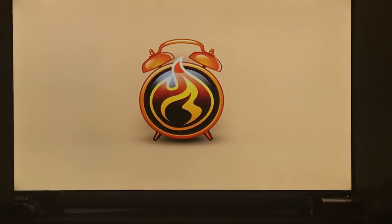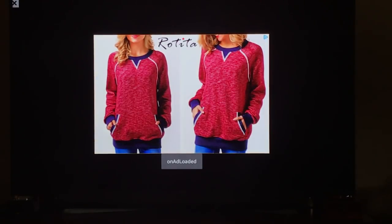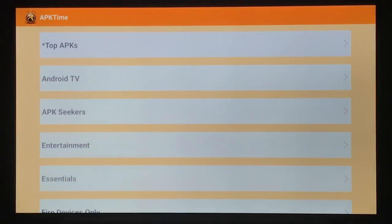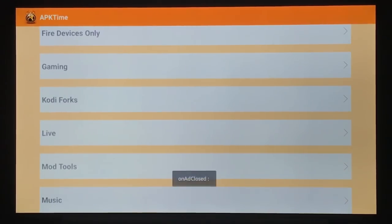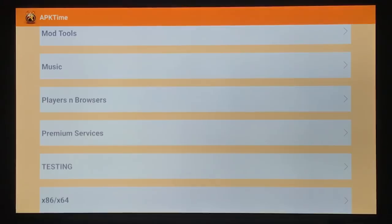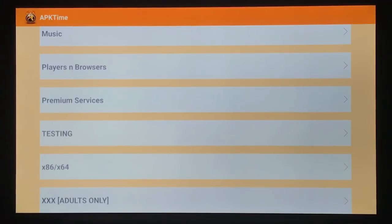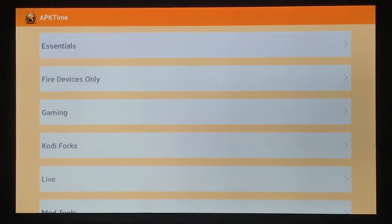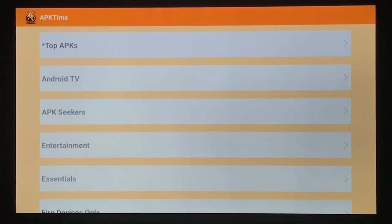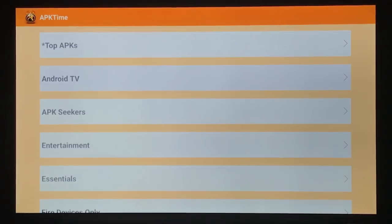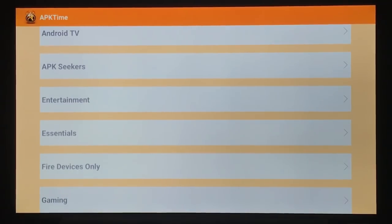So open it up. If you get an ad, just hit your back button. If you're new to APK time, take a look around. There's a lot of great categories here. Some of them are device specific, so it doesn't install on your device if it's not for your device. There's some categories here for different devices. I'm going to Fire Stick, so I'm going to go into the fire device.